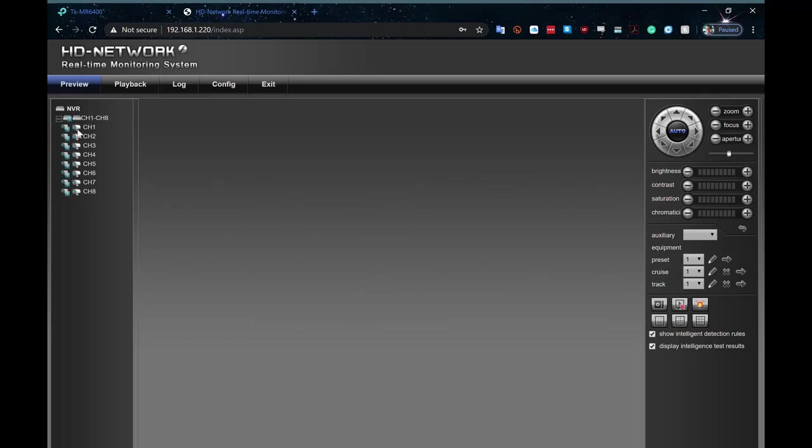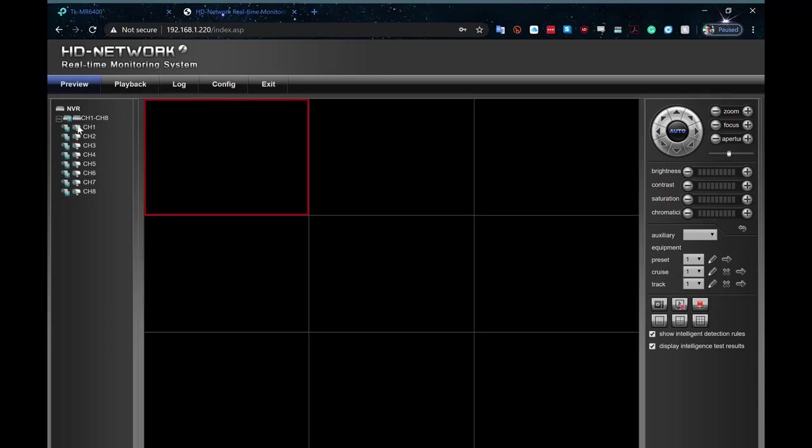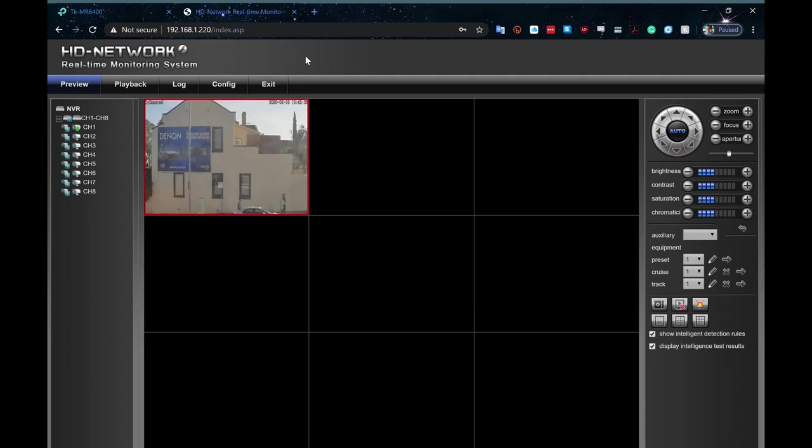This one is running through, as you will remember, the external PoE switch that's plugged into the rest of the network. And there we are, the outside of the road of our building.